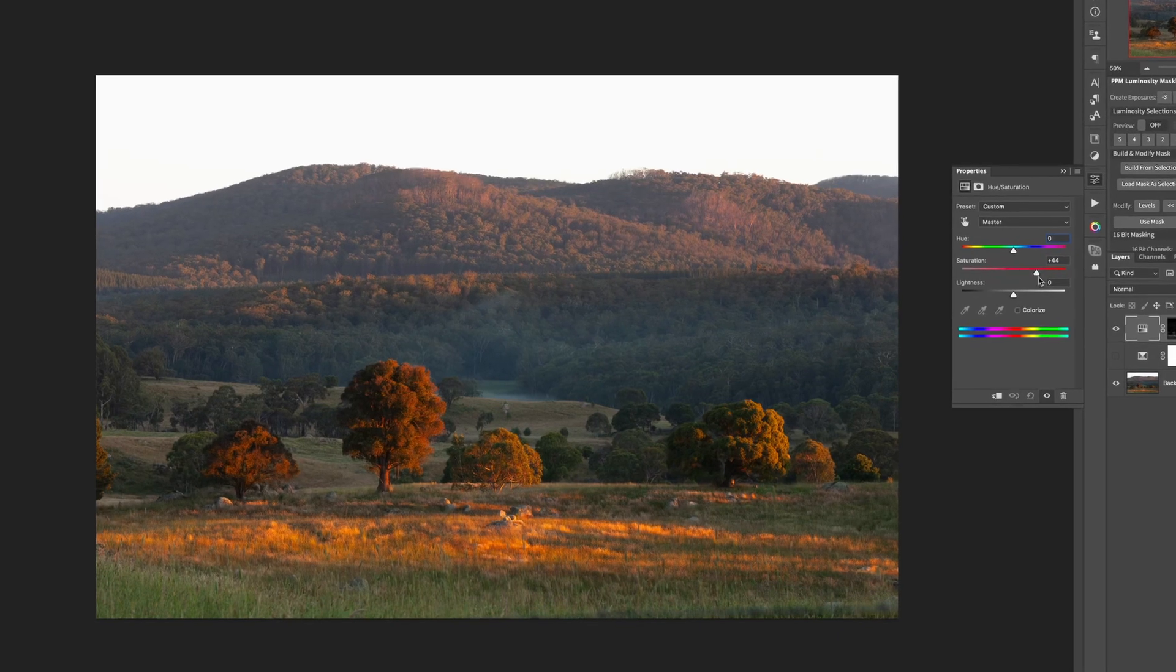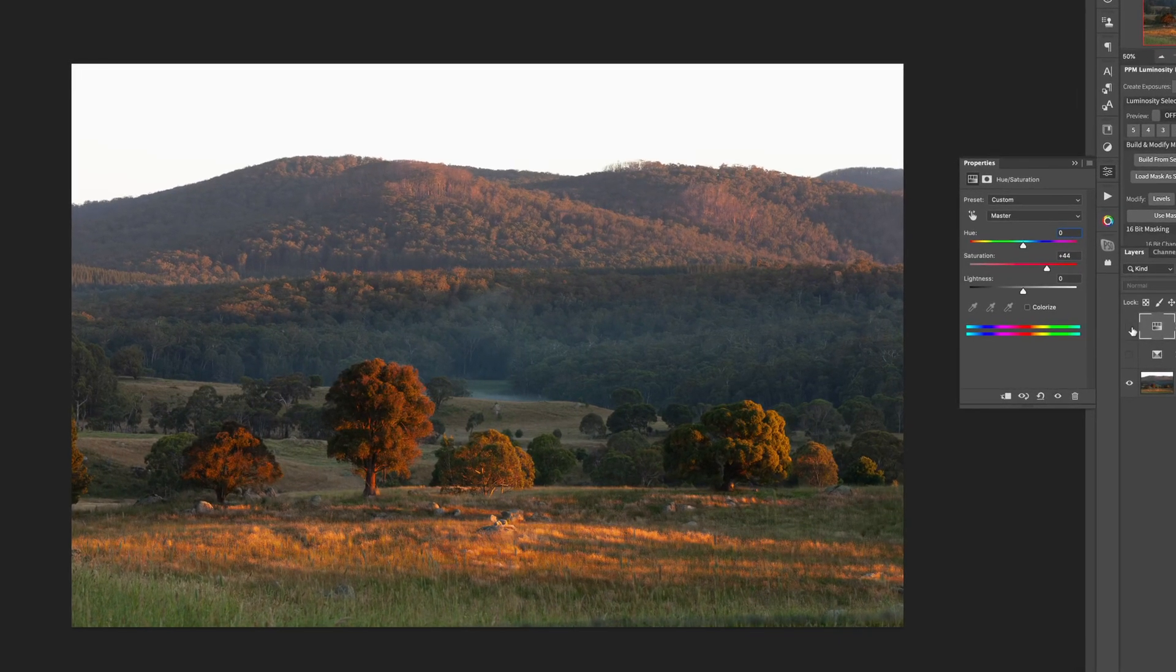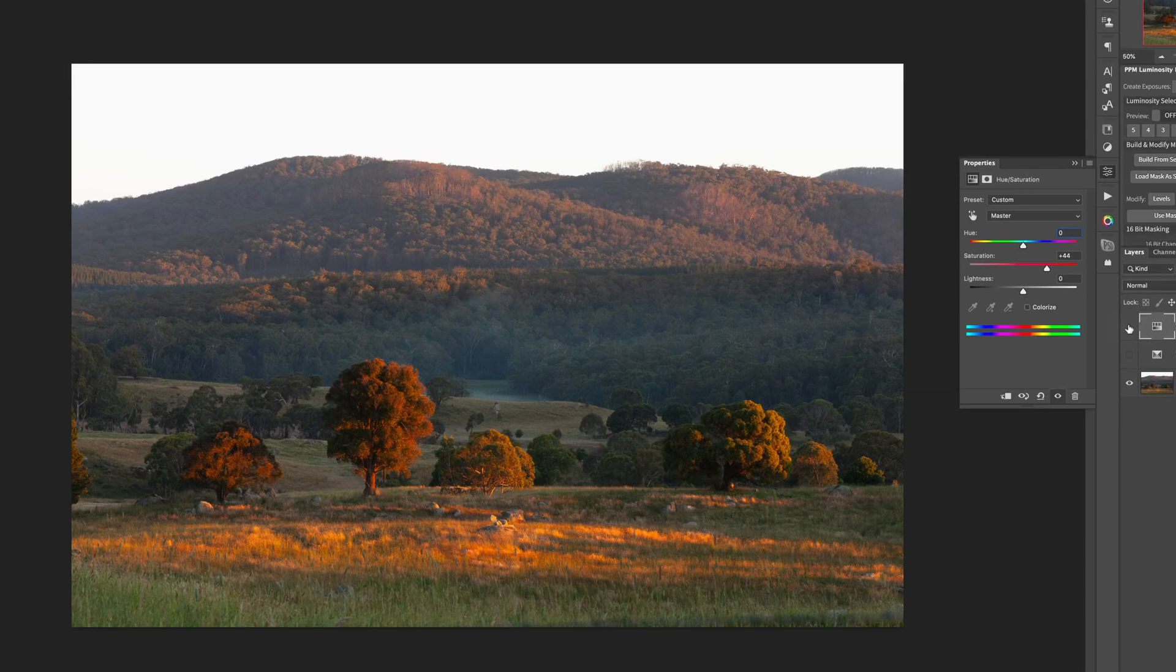What we can do is increase the saturation slider, move it towards the right. And you'll see that it's these colors in the foreground that are becoming more saturated. Also the background a little bit because they are saturated also.